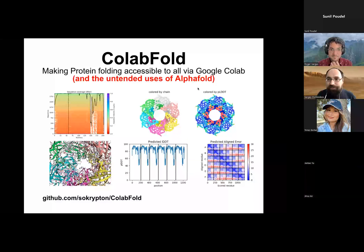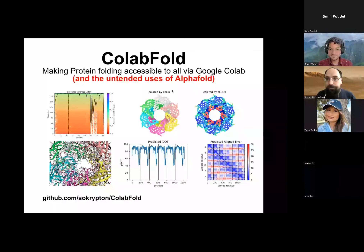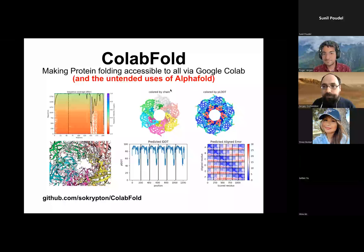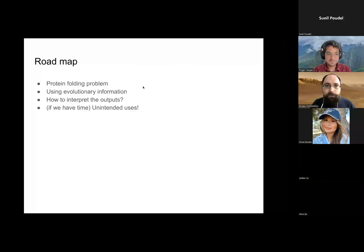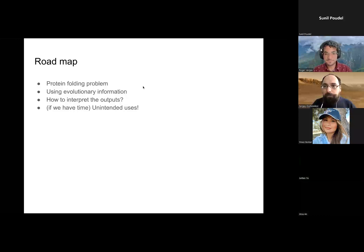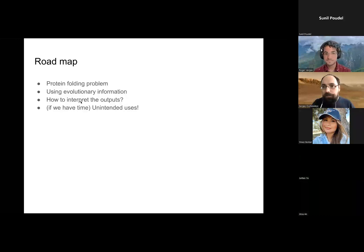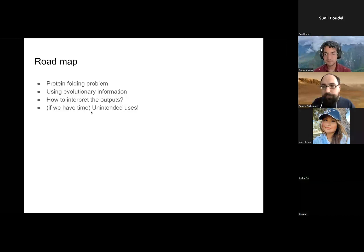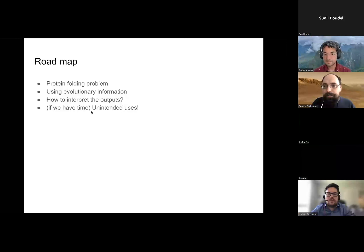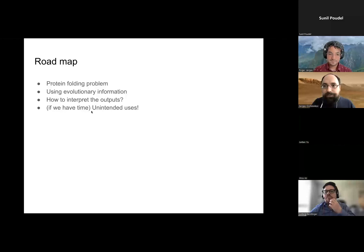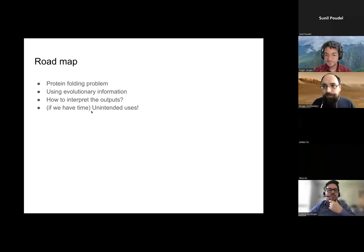I'll just assume that people haven't thought too much about previous work on protein structure prediction and start from the beginning. So I'll be introducing the protein folding problem using evolutionary information, then move on to describing how to interpret the outputs of the model. And if we have time, maybe we can discuss some unintended uses of these algorithms for interesting applications like protein design, screening for binders, and other things you could do with AlphaFold besides just predicting structures.